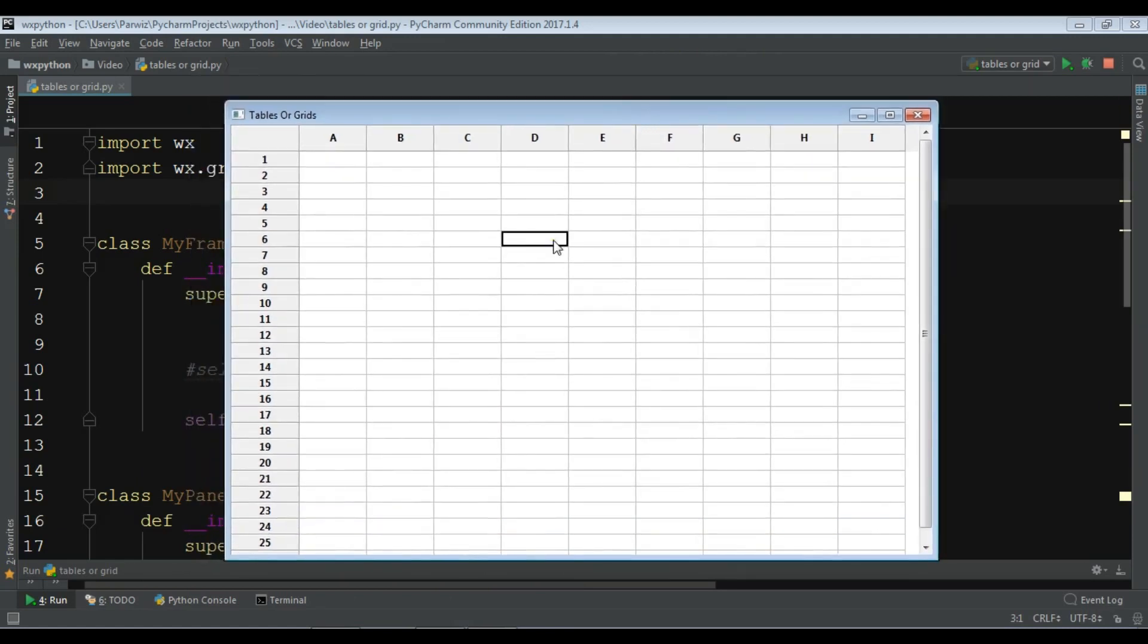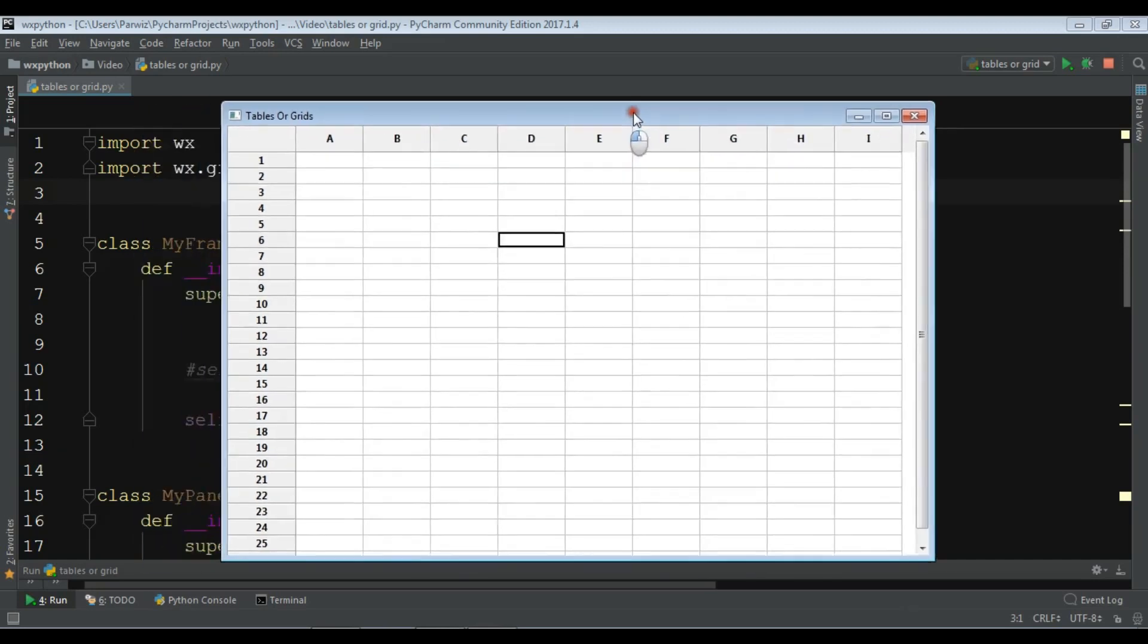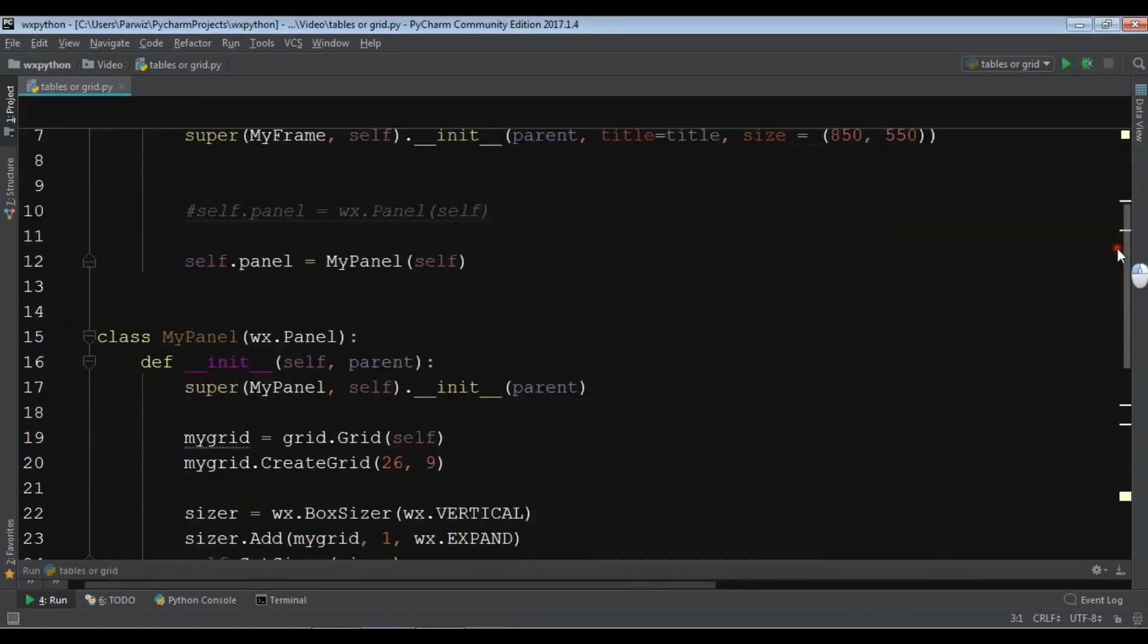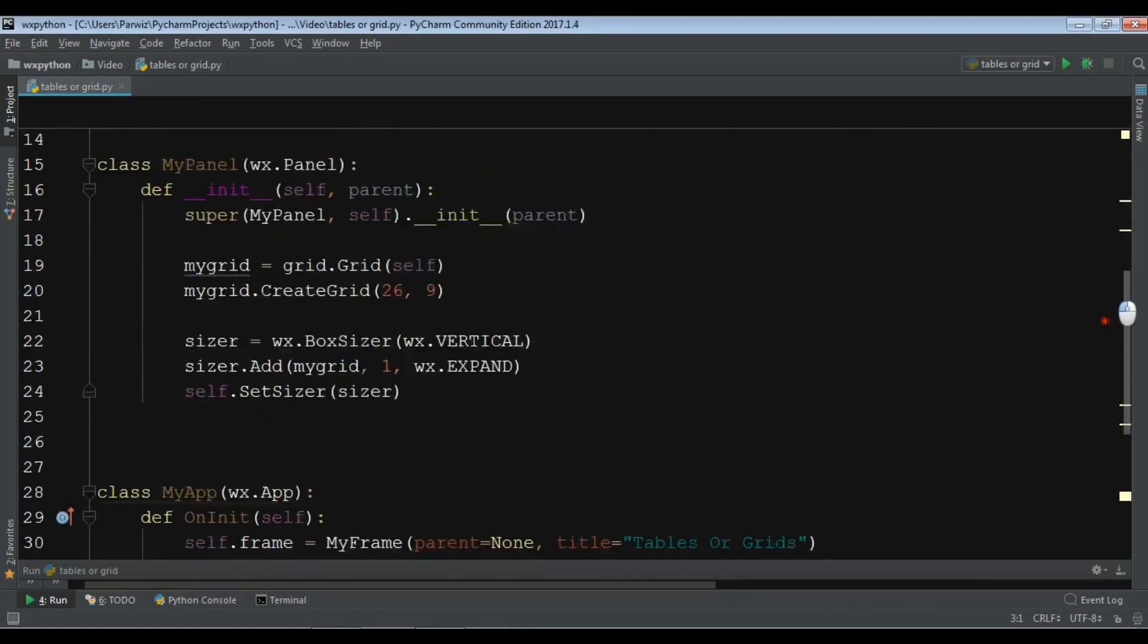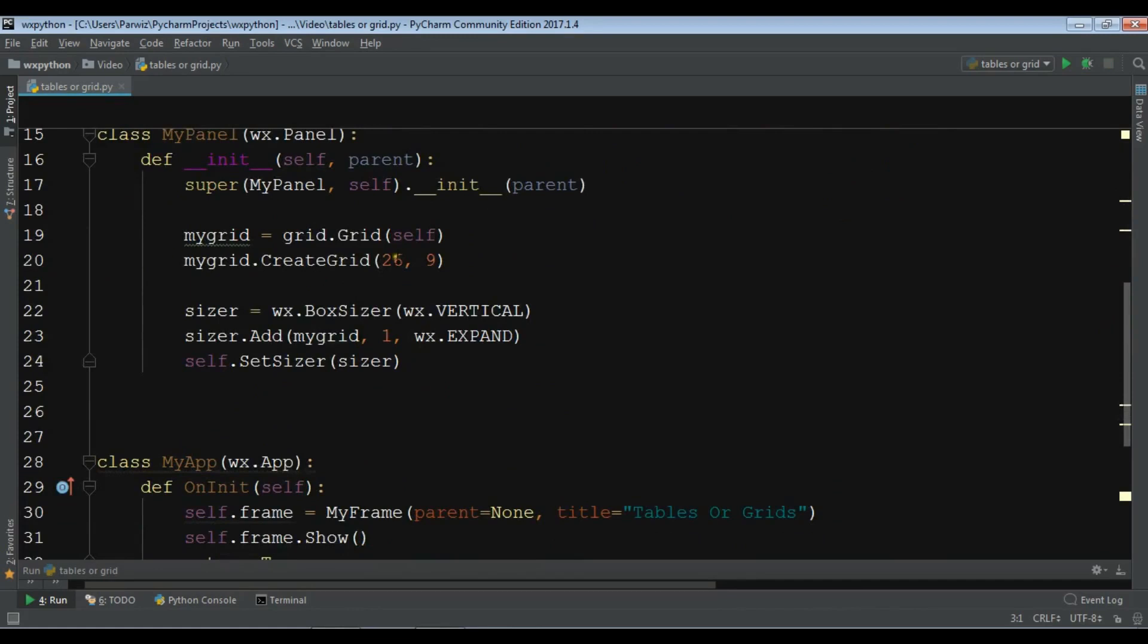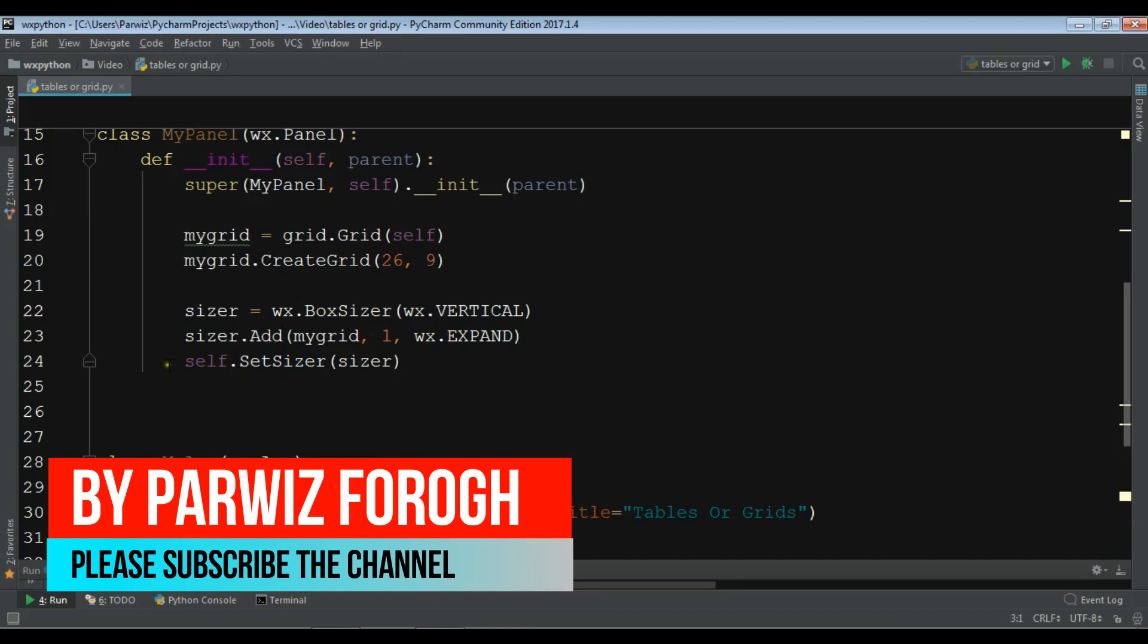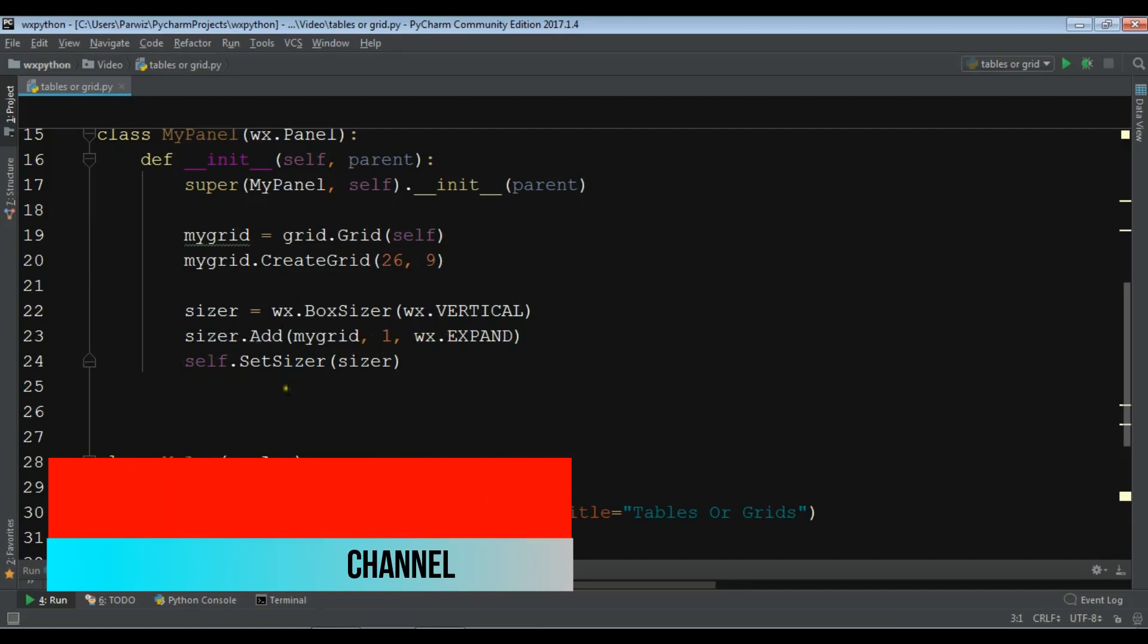I'm using my previous video example, so if you haven't watched you can watch my previous video. This is my window, in the panel I have a grid. I created the grid with 9 columns and 26 rows. After that I created a vertical box sizer and I added my grid to the sizer and I set the sizer.